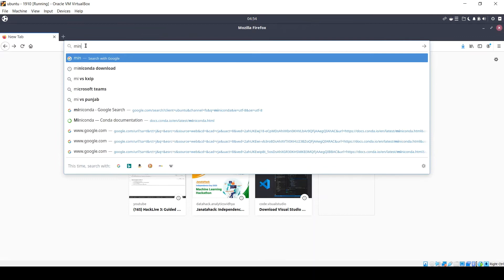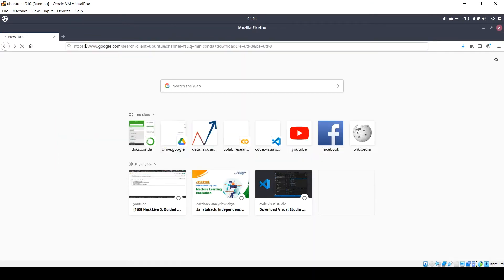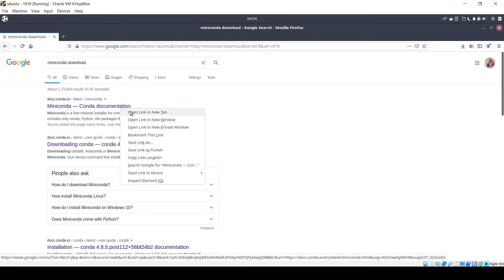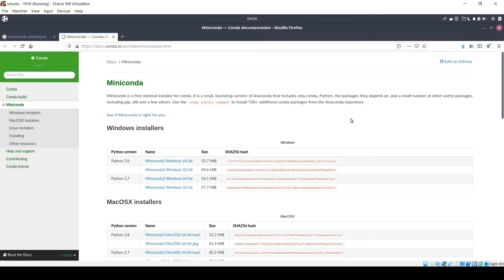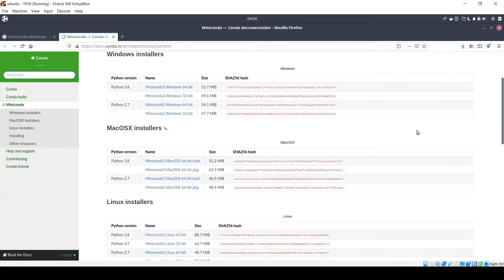The first step, you need to download Miniconda from the Miniconda site. Here it is — click on this link. And here you will find different installers for different platforms. You can see that it has support for Windows, macOS, and Linux.